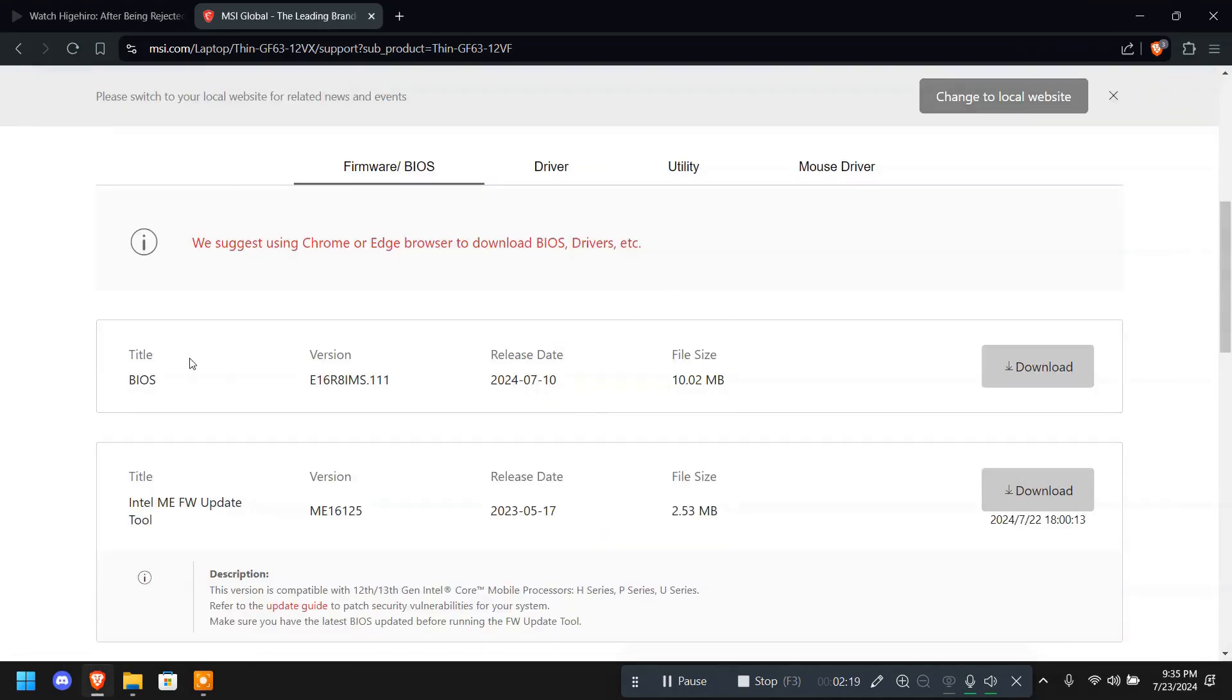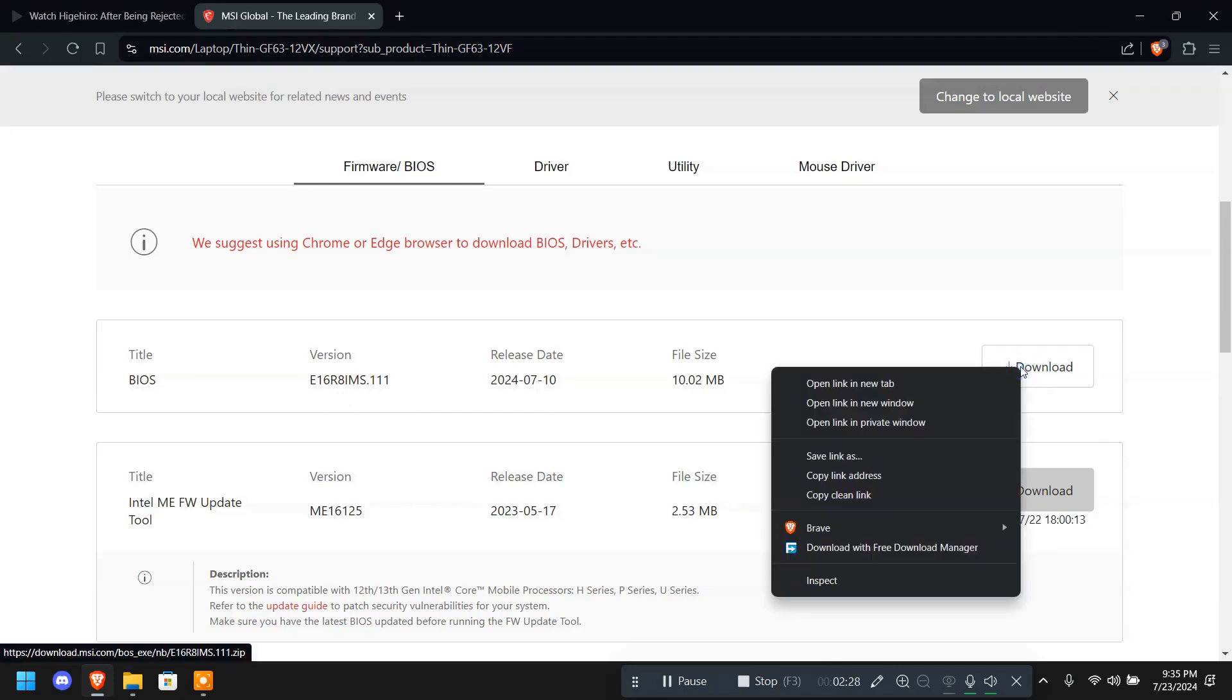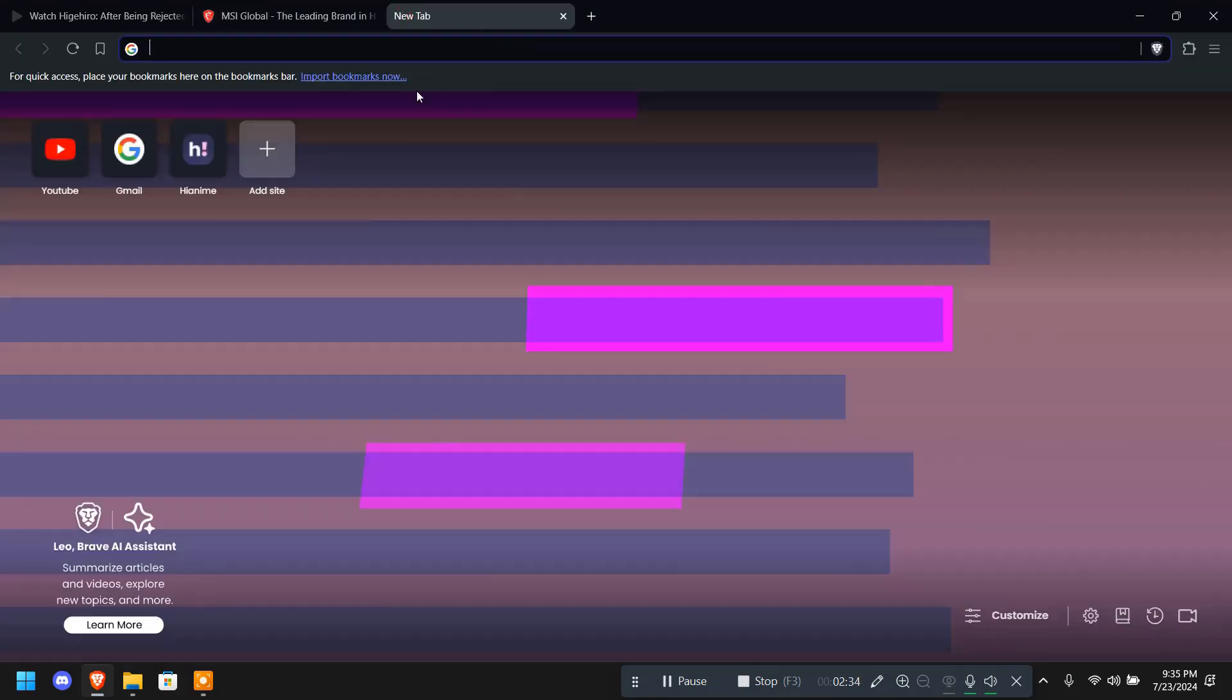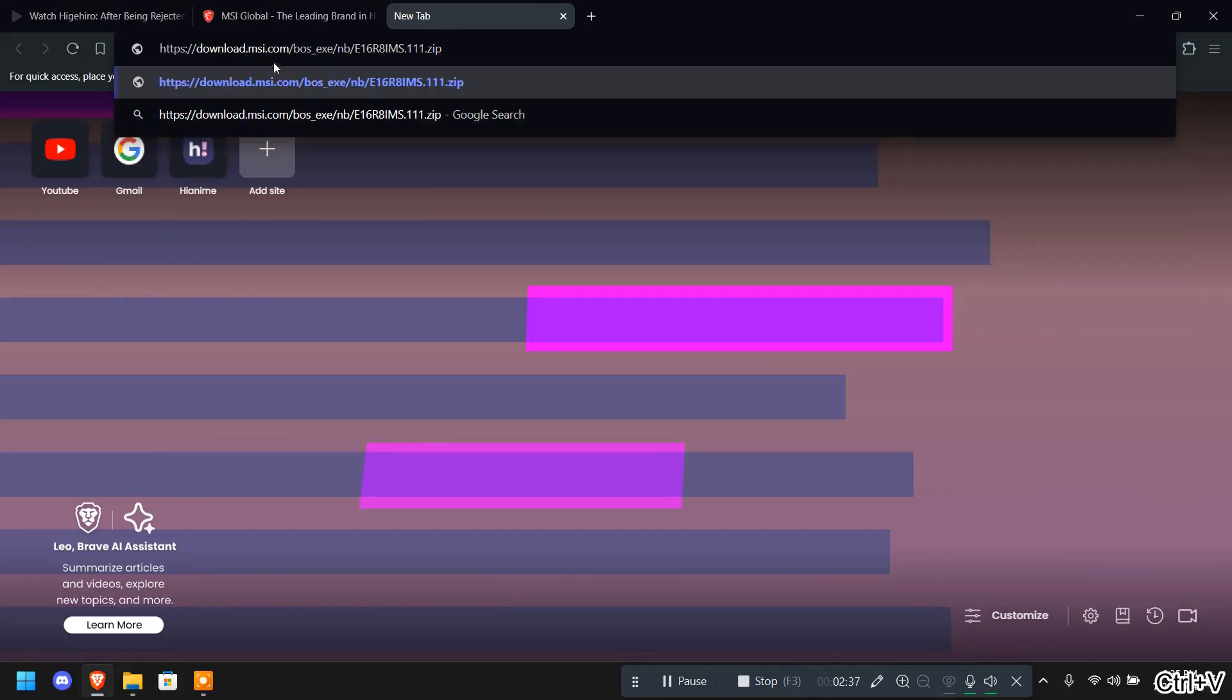Let's close it. Now here I have the latest version. I'm going to right click on this download button and click copy link address. Go to the next tab and paste it. Now here's the catch.